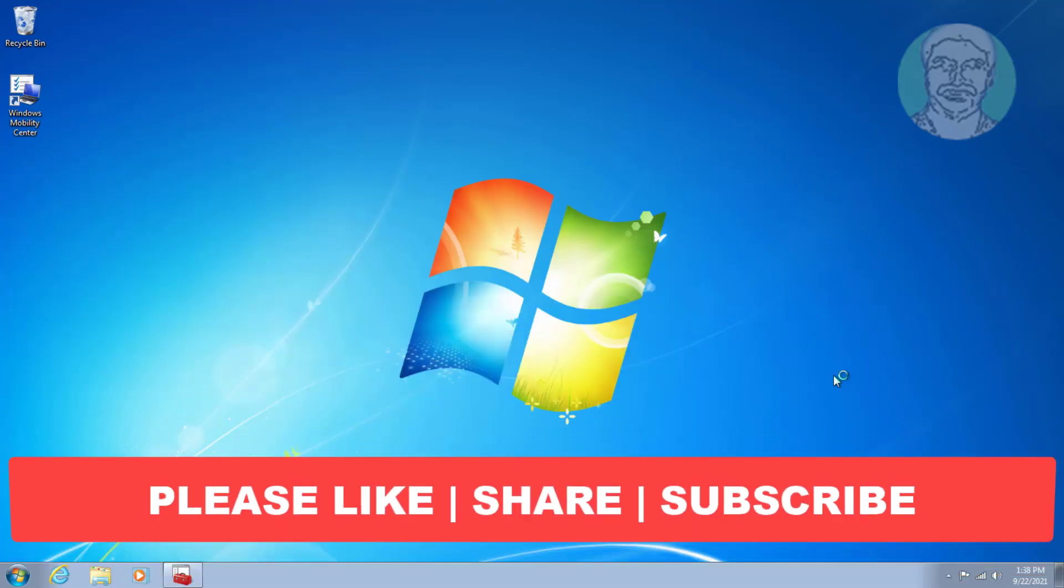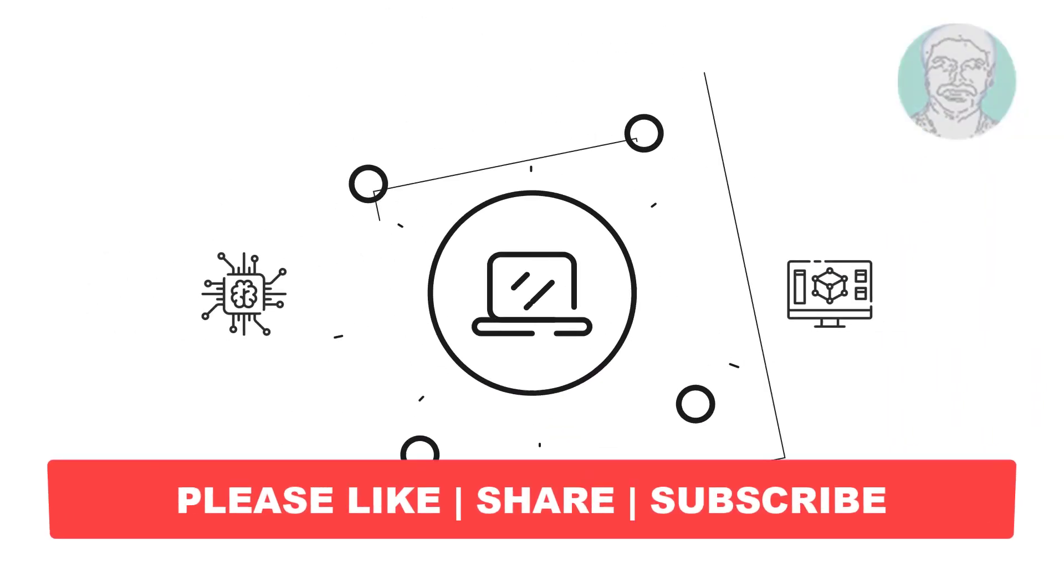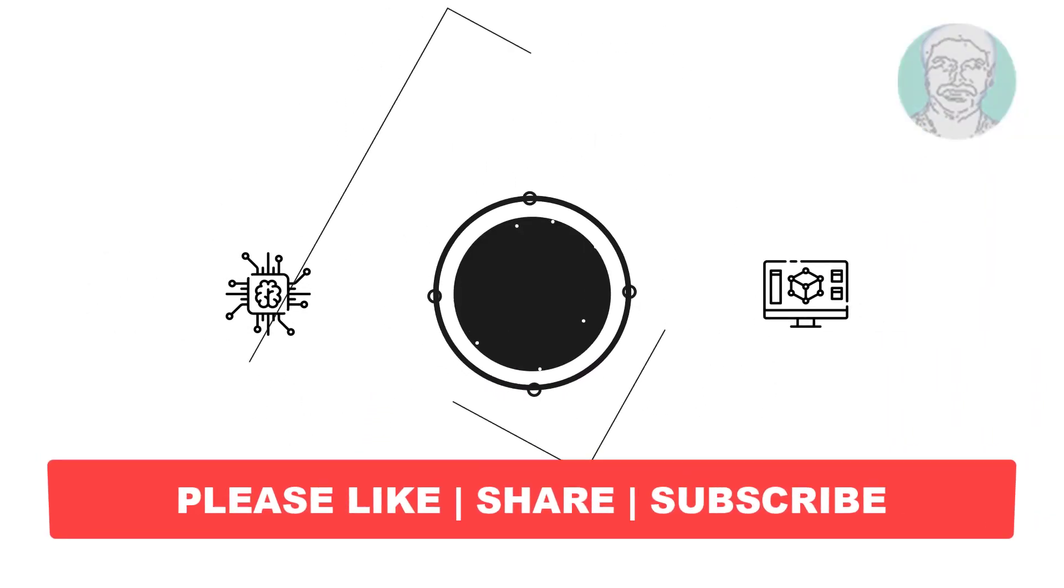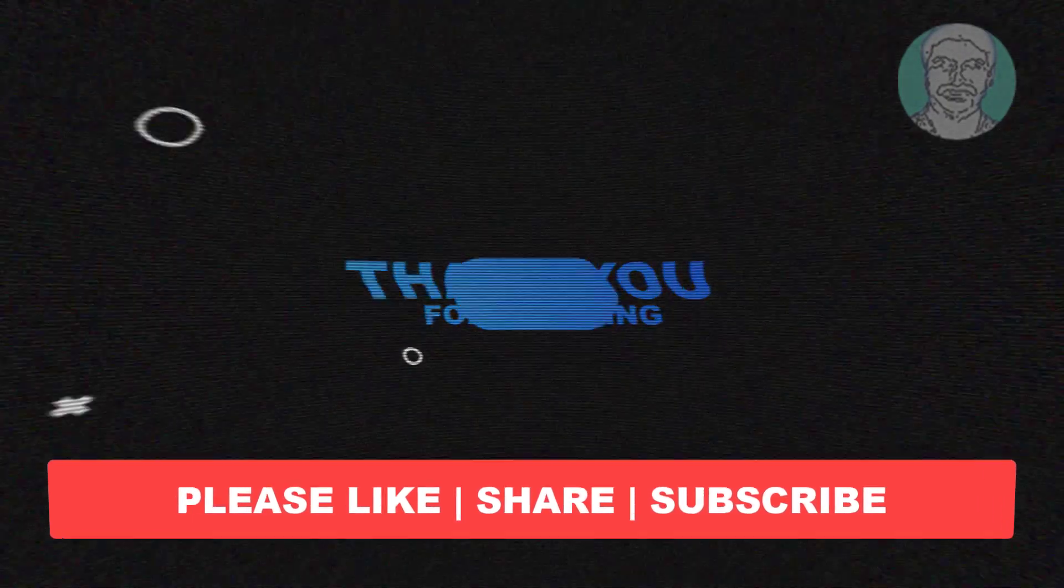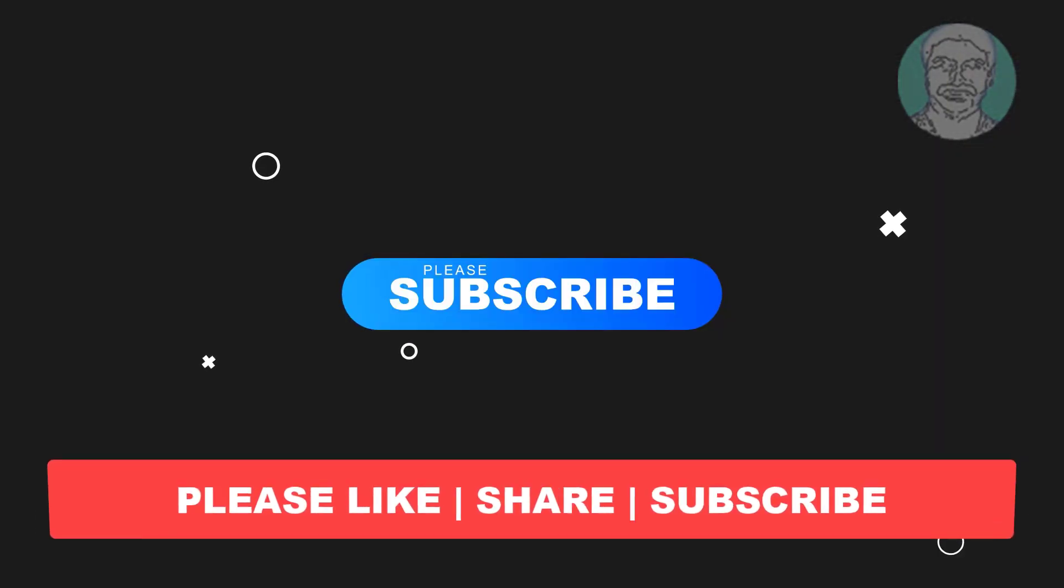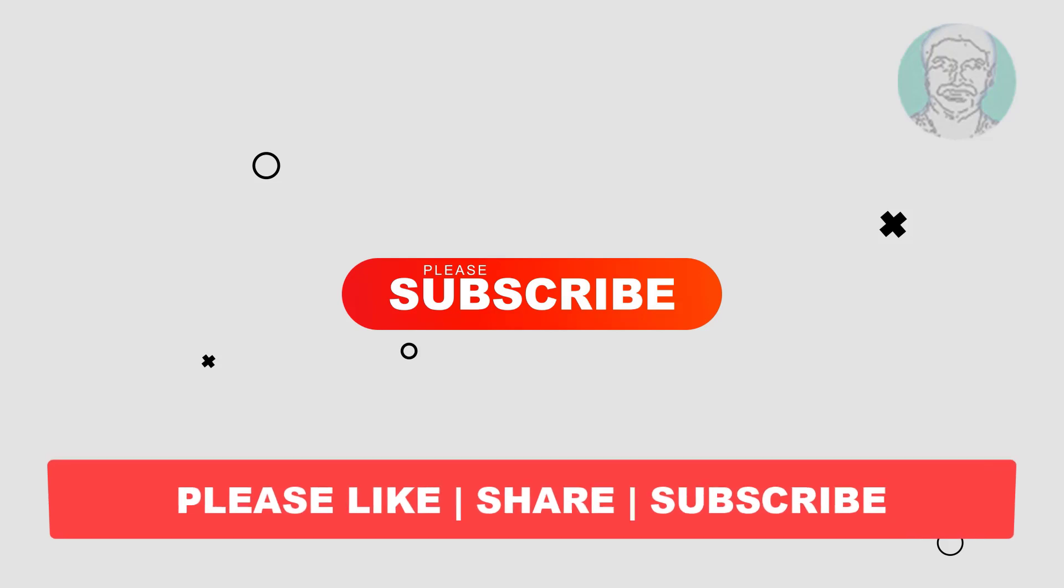I hope this video tutorial helps you. Please like, share, and don't forget to subscribe to my channel. Thank you very much, see you next video.